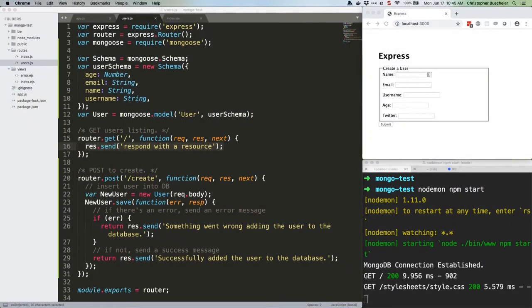We've got our data in our database thanks to our simple and extremely ugly submission form and our mongoose schema/model on the back end. That's great, but it is not great enough. We're going to press onward and actually display that data on a page.